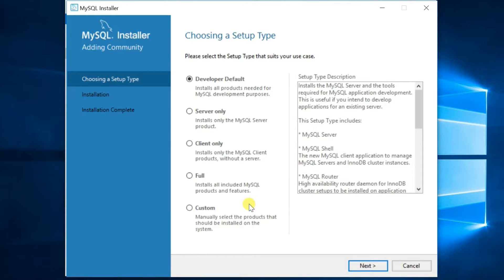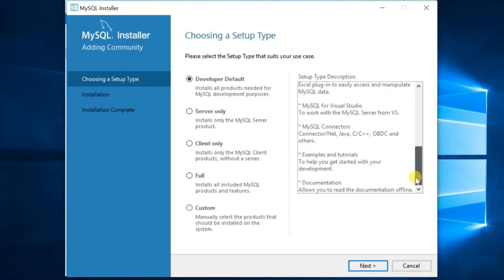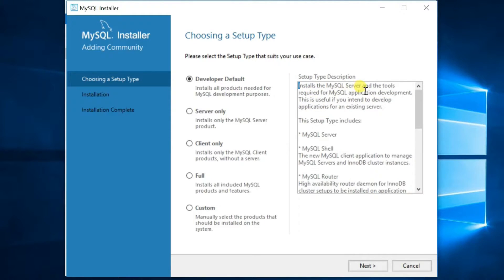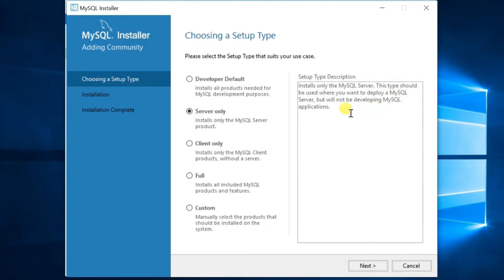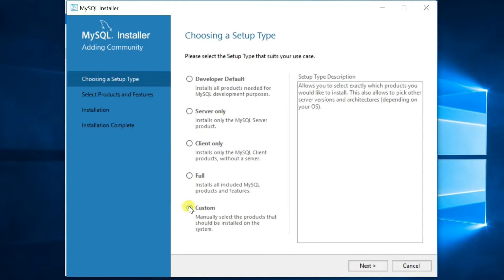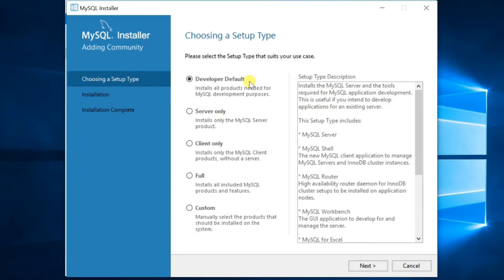Select the Setup Type for the initial installation of MySQL. Many options are available: Developer Default, Server Only, Full, etc. If you select Developer Default, it provides a setup that includes the selected version of MySQL Server and other MySQL tools related to MySQL development, such as MySQL Workbench. Server Only provides a setup for the selected version of MySQL Server without other products. If you select one, you will see the included product description in the right pane. Select Developer Default here, then click Next.